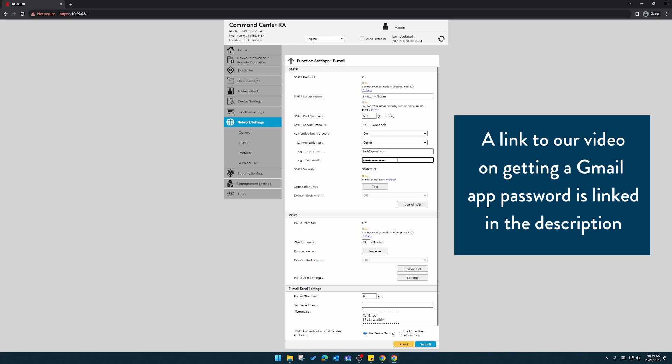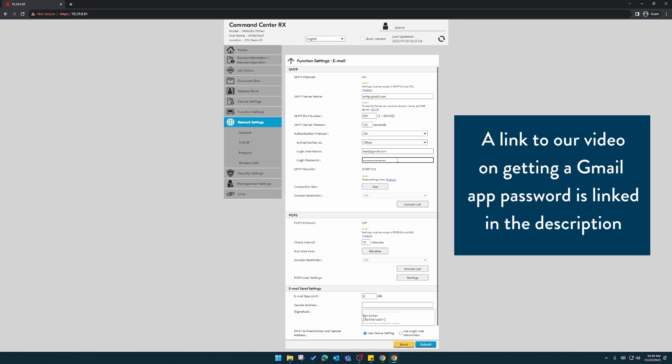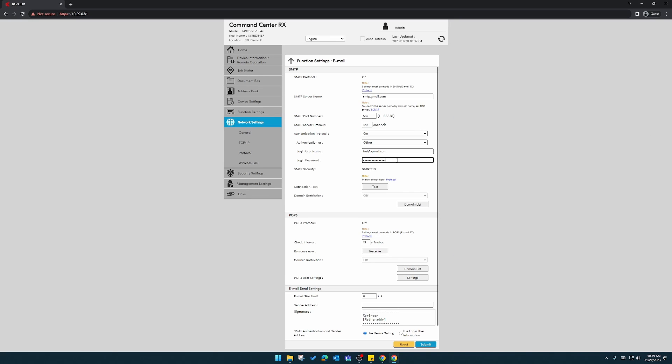After you enter that login app password, then scroll down here to email settings, send settings, and you'll enter that sender address again, the same one that we used above for our Gmail account.